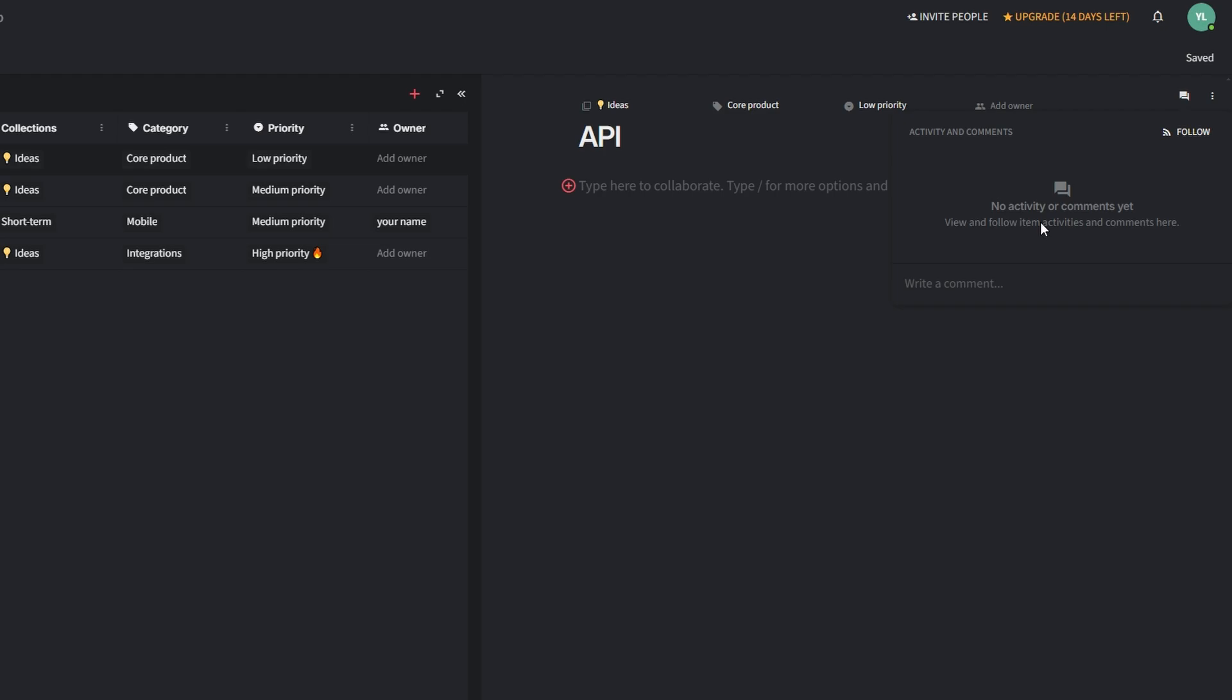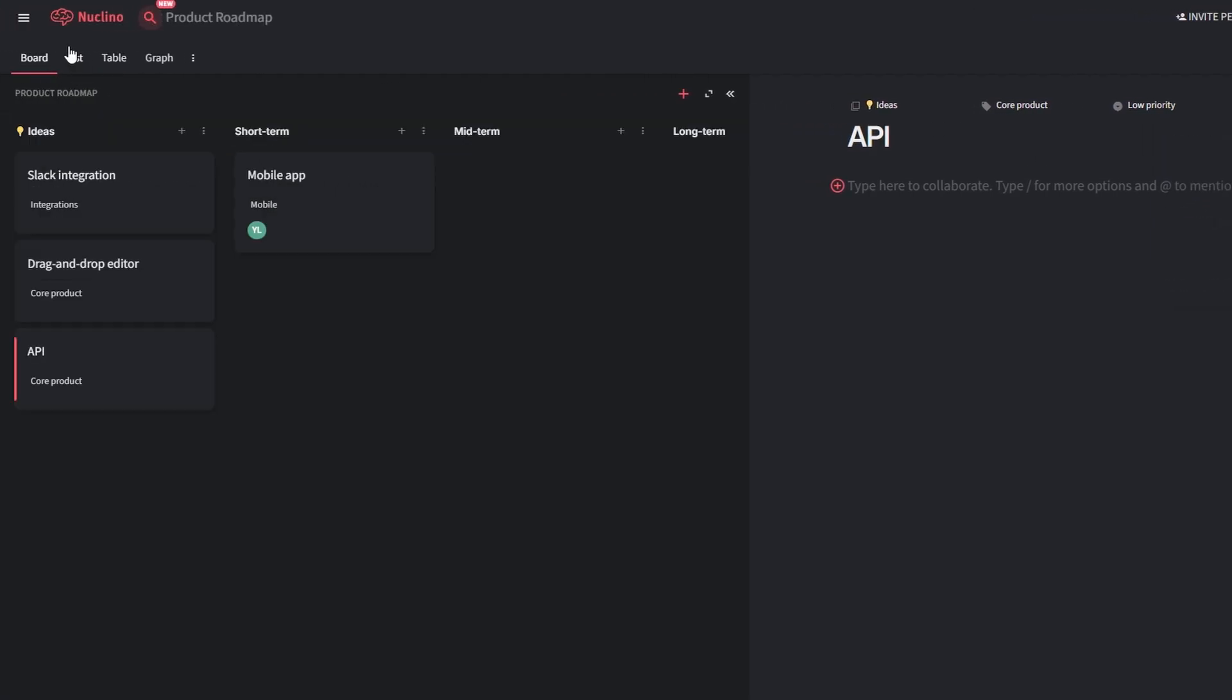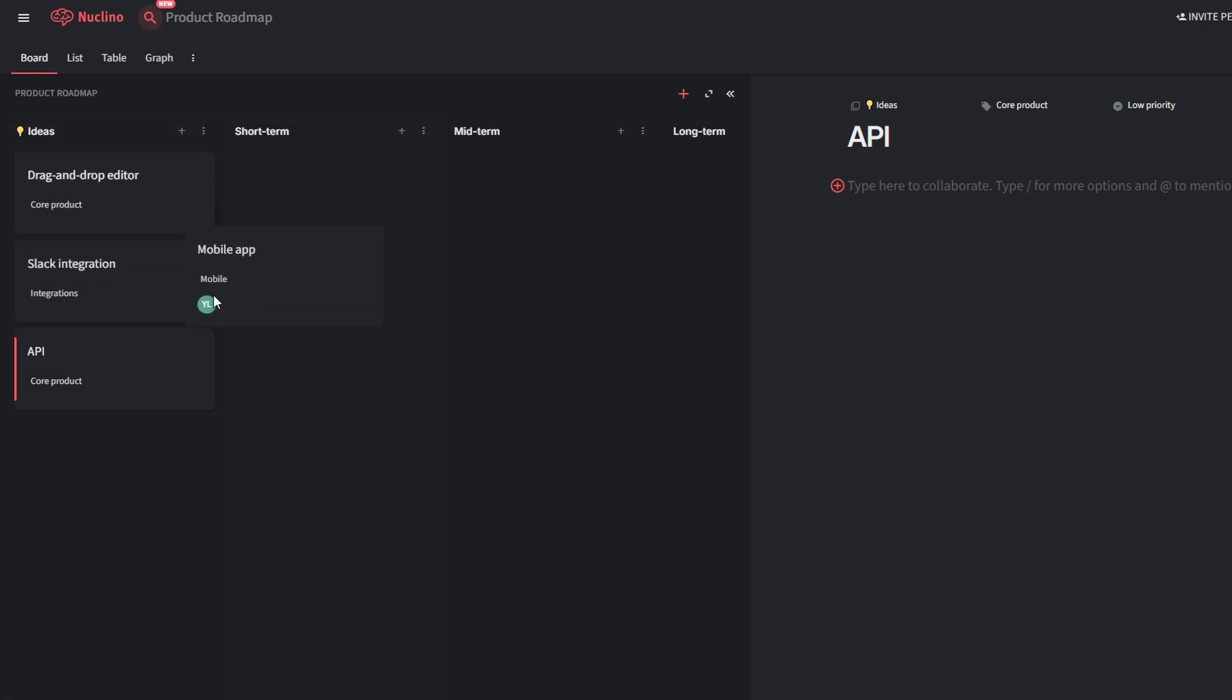Nucleno is more than just a platform for creating workspaces. It's a powerhouse of features designed to supercharge collaboration and organization. Nucleno's drag-and-drop capabilities make it easy to organize your workspace. In Board View, you can seamlessly move tasks between columns, such as To-Do, In Progress, and Completed. Rearrange rows in Table View or reorder items in List View to prioritize tasks and streamline workflows.